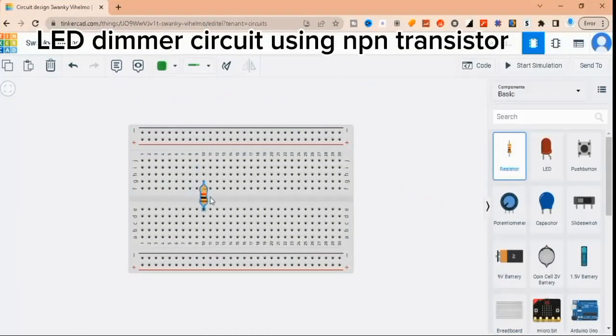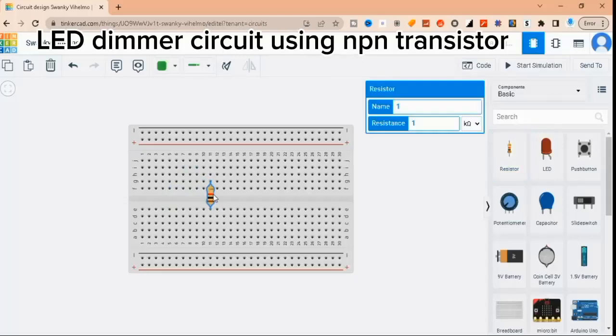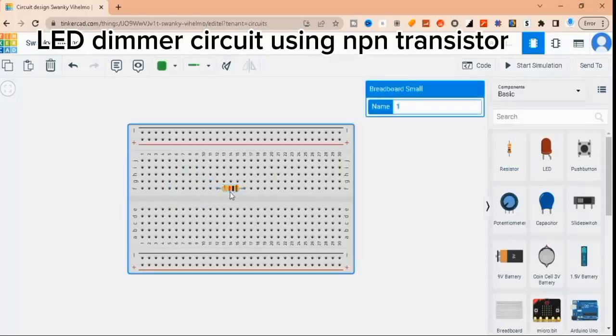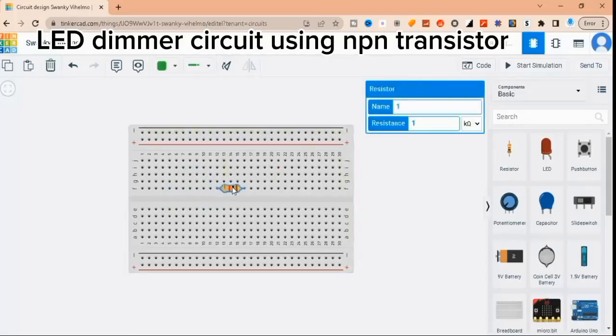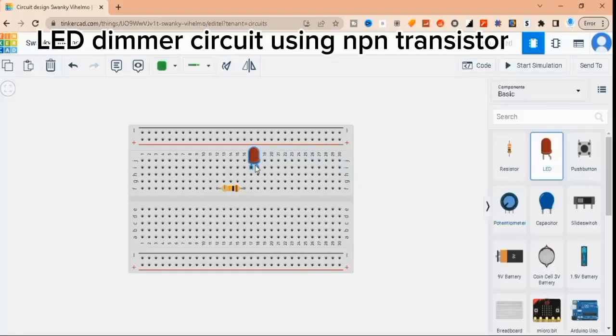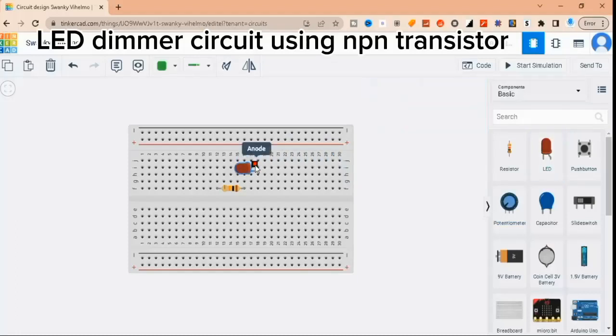Hello and welcome back to our channel. In this video, we're going to show you how to build a simple LED dimmer circuit using an NPN transistor and a potentiometer. This circuit is easy to build and can be used to adjust the brightness of your LEDs. So let's get started.